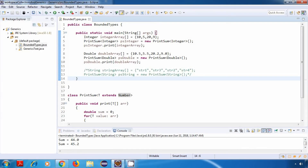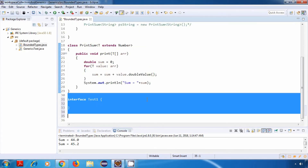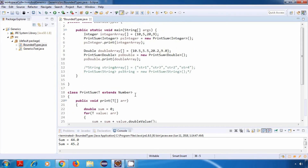We implemented bounded type using a class — Number is a class — but we can also use an interface in this place. In addition to using a class as a bound, you can also use an interface. The syntax is the same; it's just that we can use any interface in place of the Number class. Let's create a couple of test interfaces, say Test1 and Test2, and replace the Number class with Test1.